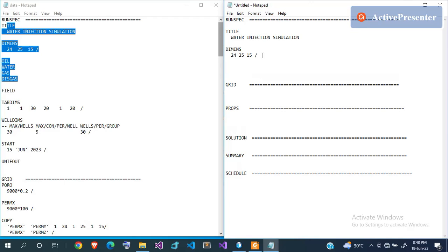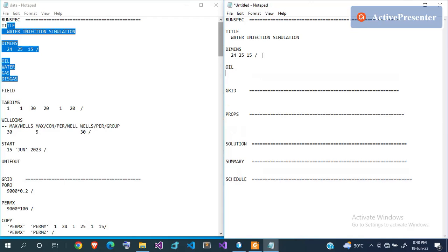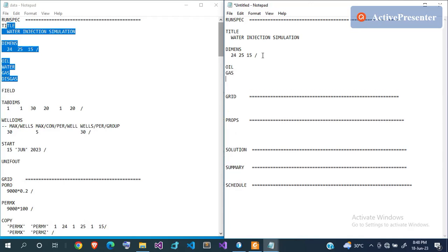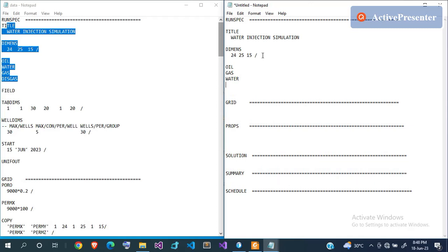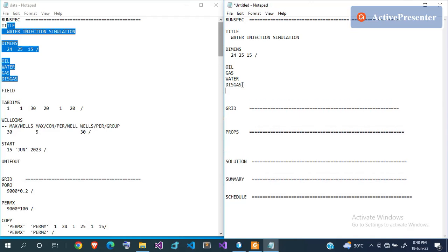Next you tell Eclipse the fluids you're expecting. If you have oil, use the OIL keyword; for gas use GAS; for water use the WATER keyword. I also have dissolved gas, so I use the DISGAS keyword — the first three characters meaning 'dissolved' and then 'gas.' There's also VAPOIL for vaporized oil, but my model doesn't have that.